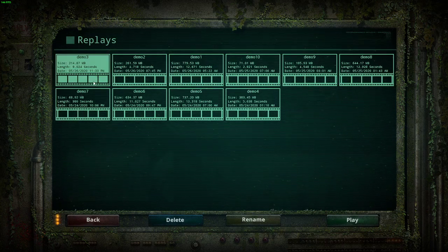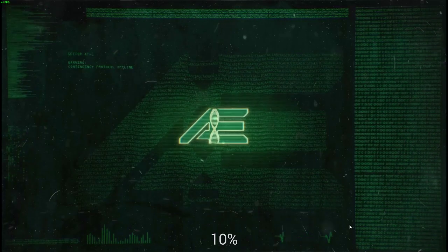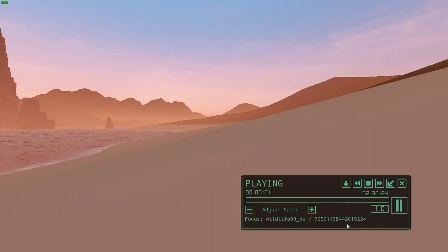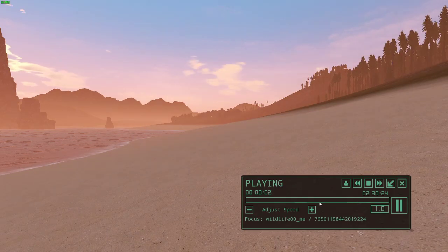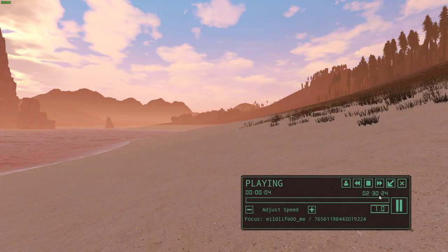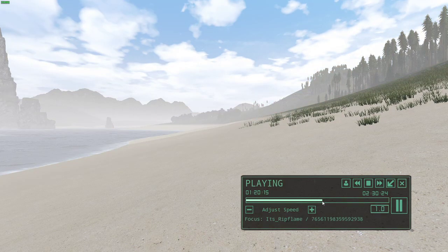Select that and hit Play. The replay will then begin to load up. When the replay loads up, you will always be spawned on the beach. This bar right here signifies that it is a two hour and 30 minute replay.